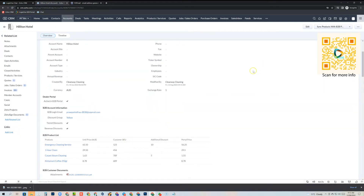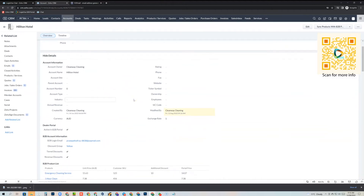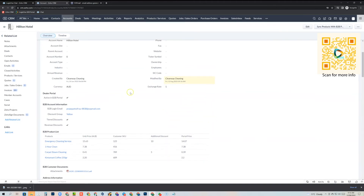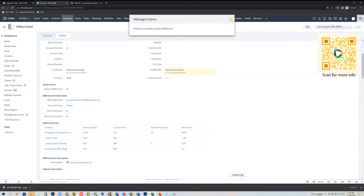We've got all our information and pricing set. The first thing we need to do with every account is actually create the customer's B2B portal. We come to our buttons and click 'Sync account with the B2B portal', wait a few seconds, and we get the success message — the account has been successfully created. We really only need to do that once. It creates the customer's account, synchronizes their information including tiered discounts, revenue discounts, and attachments.